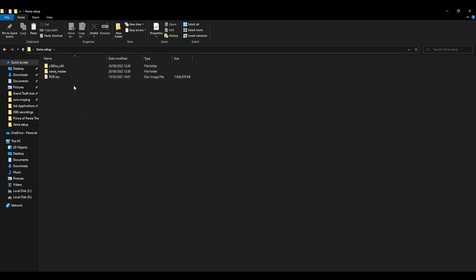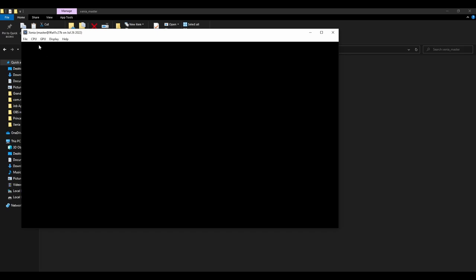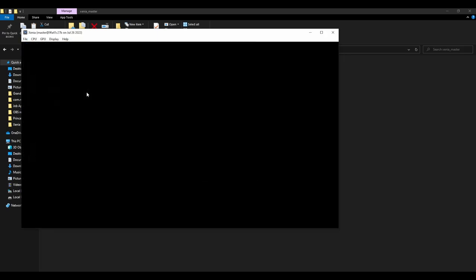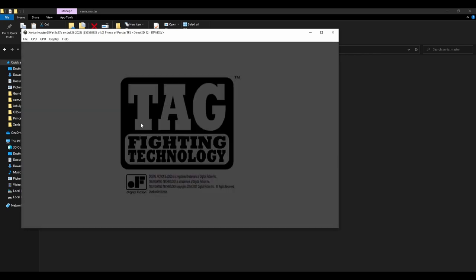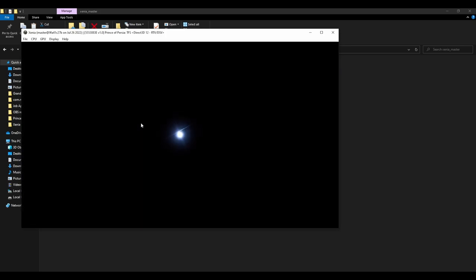So once you've downloaded Xenia Master, you'll have a little folder like this. And to simply run your game, you just want to double-click Xenia.exe, File, Open, and run the file that is your ROM. And it runs really easily on your emulator like this.